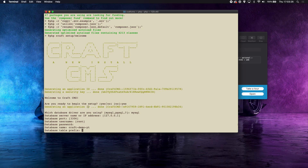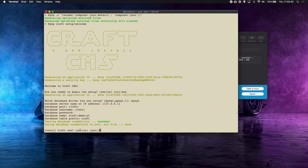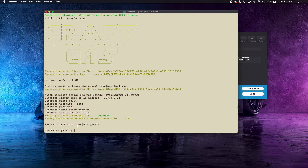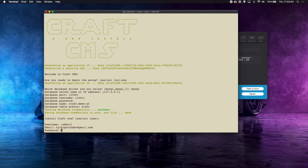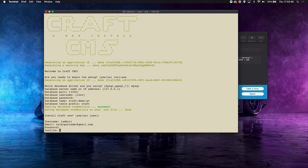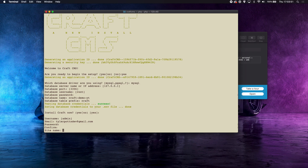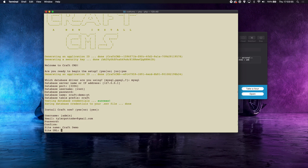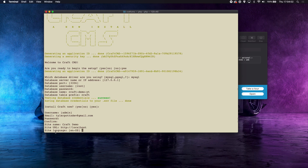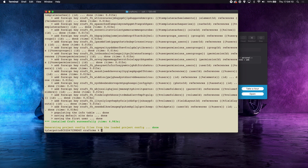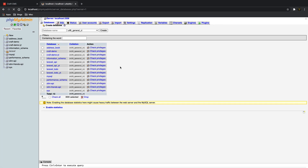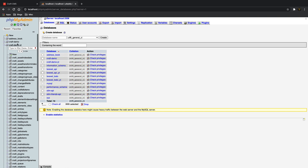The database server is localhost, port is default, username is root, and the MAMP default password is also root. The database name is craft-demo-youtube, and we'll set the table prefix to craft. Hit yes to install Craft, then set your username to admin, enter your email, and set a password — test1234. Set the site name to craft-demo, site URL to http://localhost, and language to en-US. The install will complete and you'll see all the database tables created.